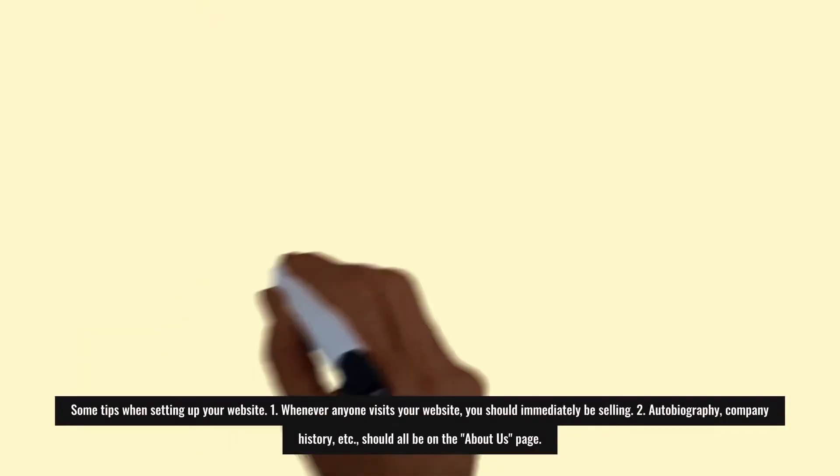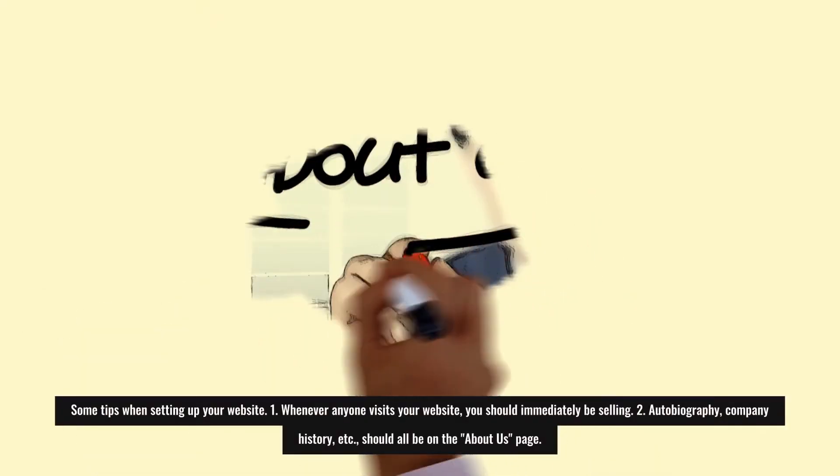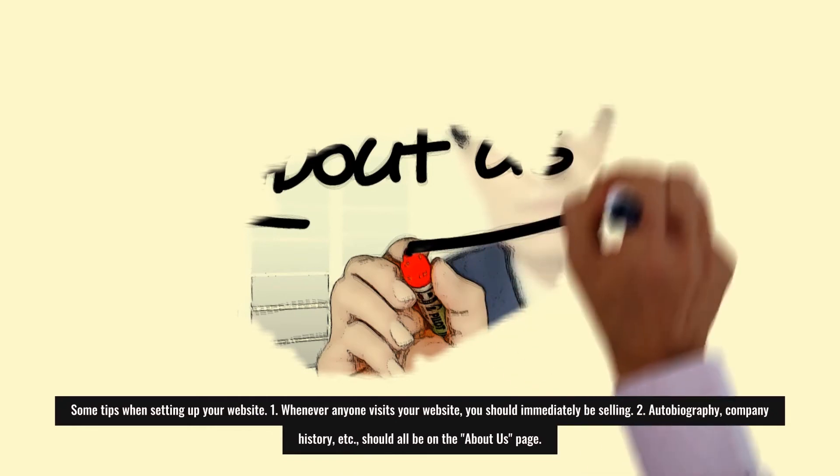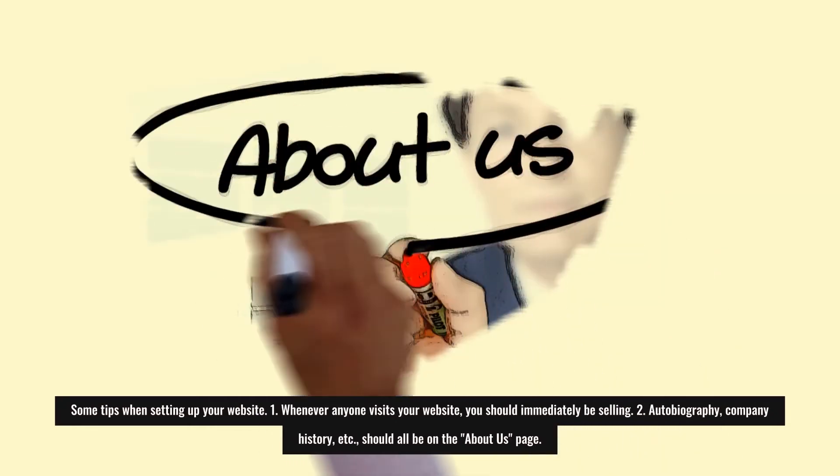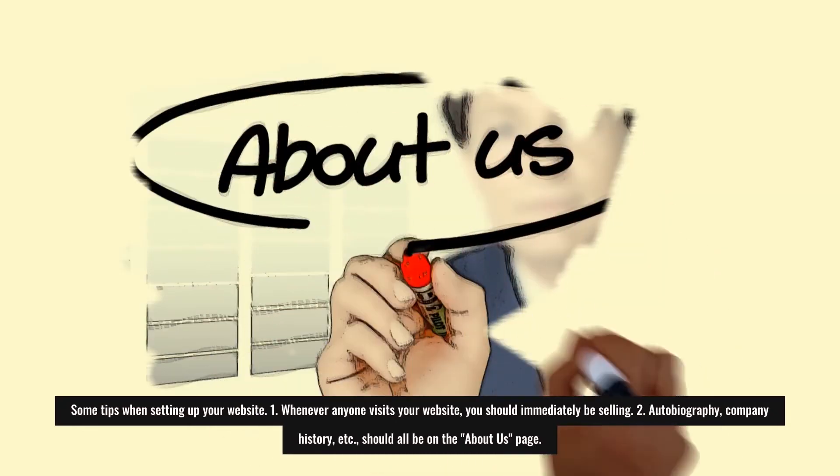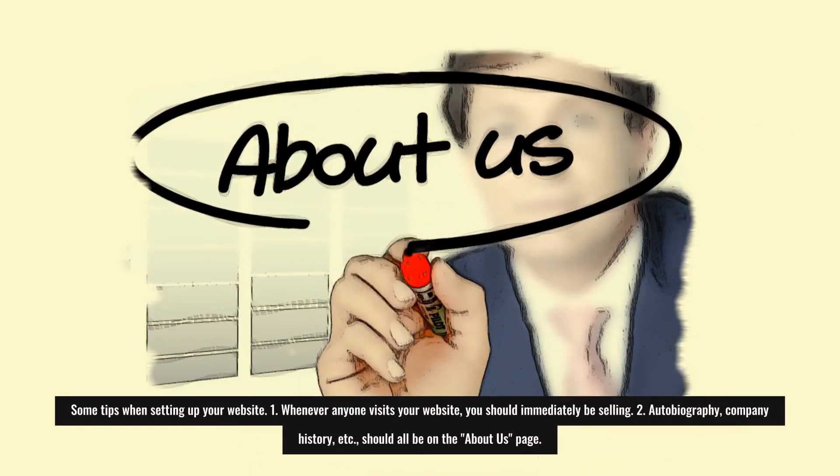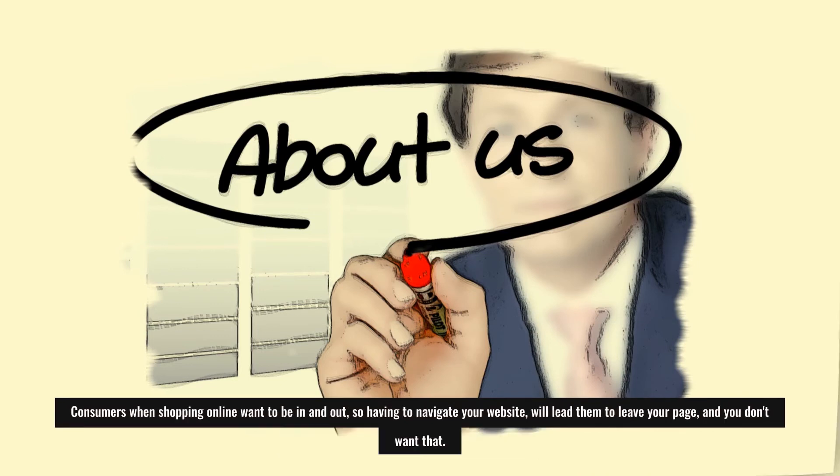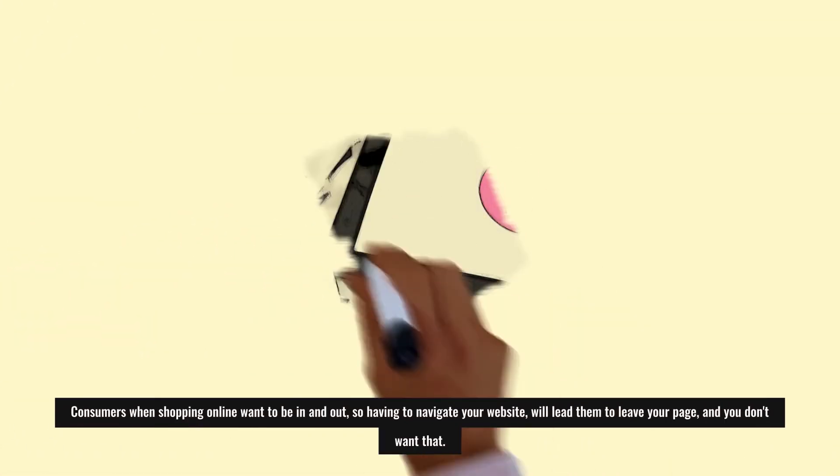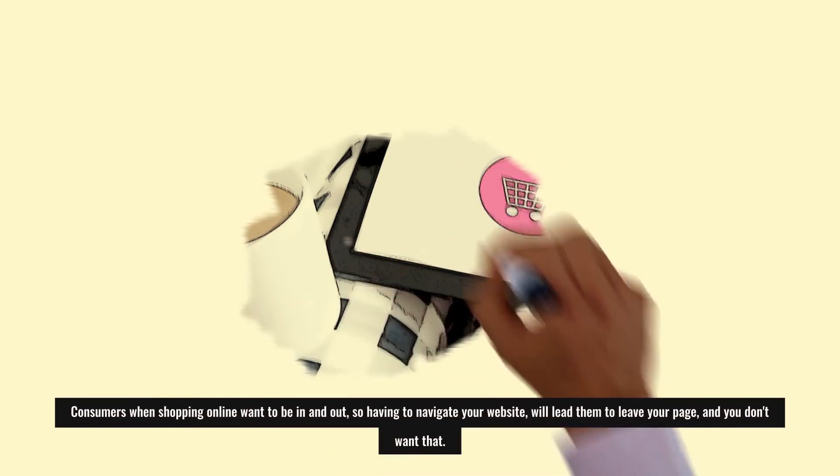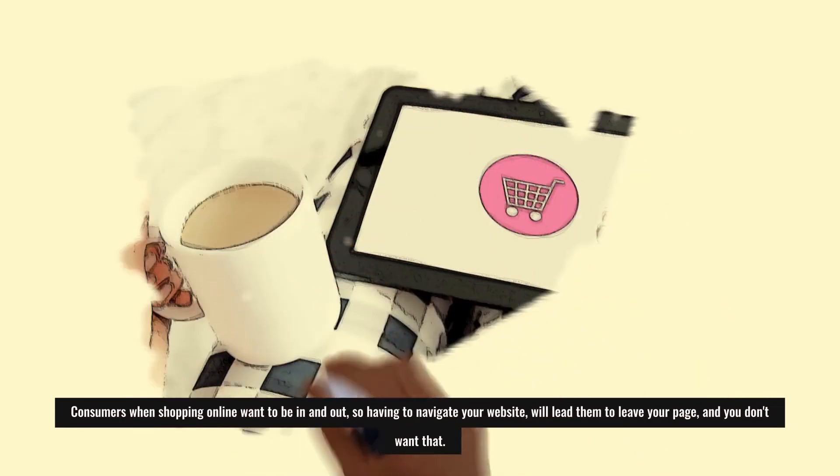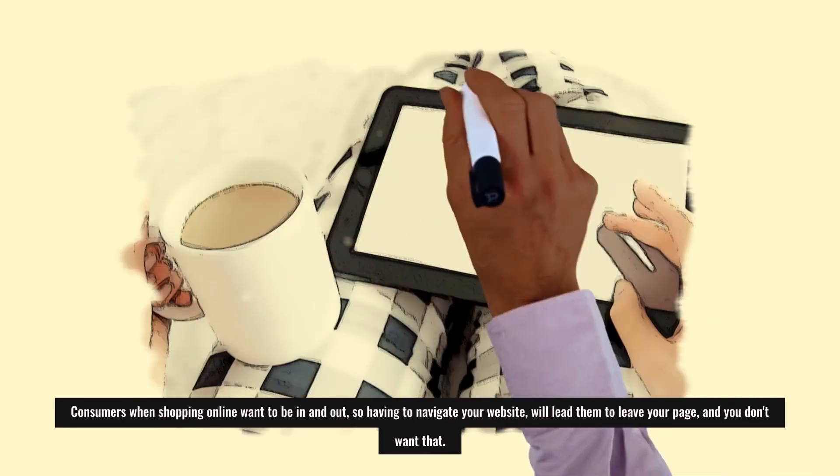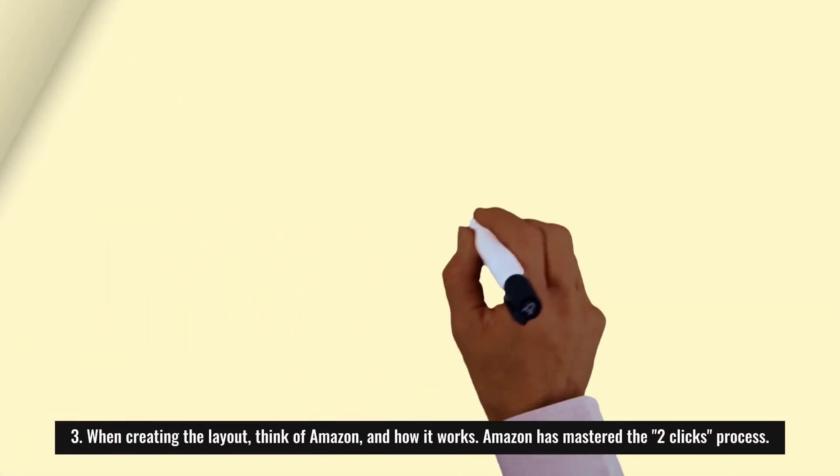Some tips when setting up your website: One, whenever anyone visits your website, you should immediately be selling. Autobiography, company history, etc., should all be on the About Us page. Consumers when shopping online want to be in and out, so having to navigate your website will lead them to leave your page, and you don't want that.